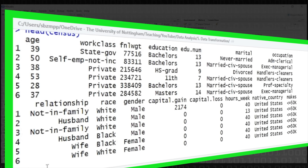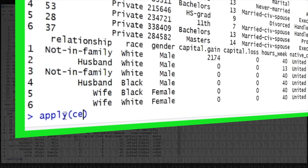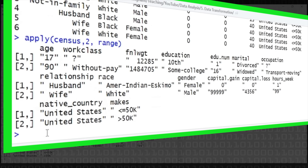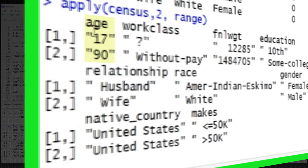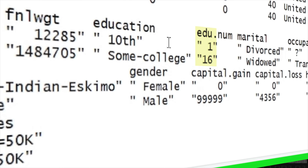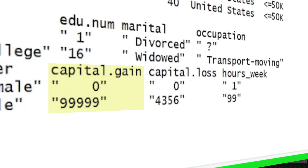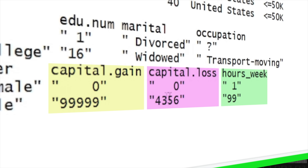Maybe we got lucky and the person scaled it before they sent us the data. We're going to apply a function across all the columns to calculate the range. This is apply on the census data, dimension 2 — all the columns — using the range function. This tells us: age ranges from 17 to 90, educational level from 1 to 16. For capital gain it ranges from zero to nearly a hundred thousand, capital loss from zero to four thousand, and hours per week from 1 to 99. You can see that capital gain is many orders of magnitude larger in scale than hours per week — we're going to need to scale this data.